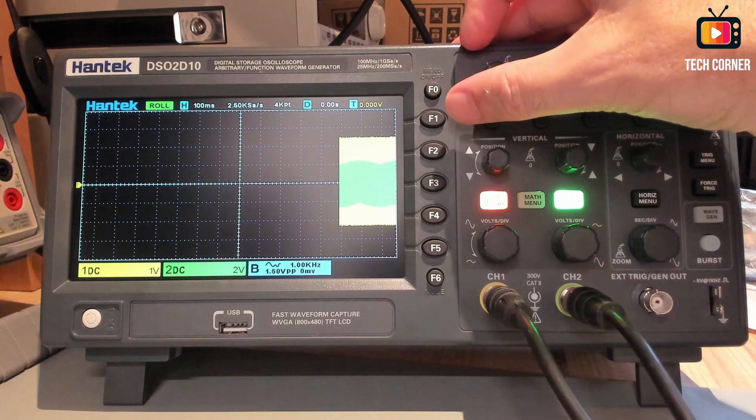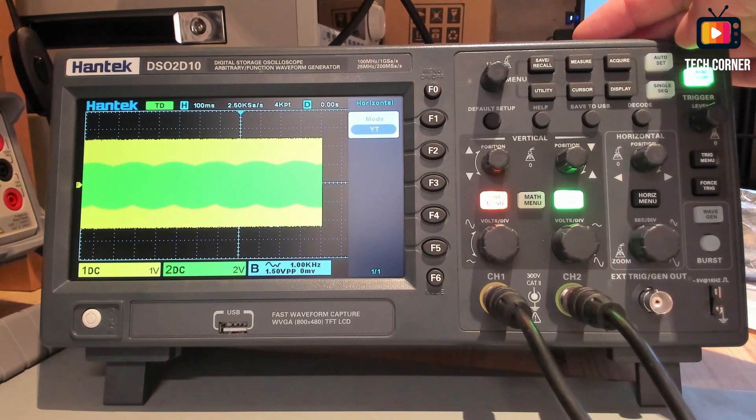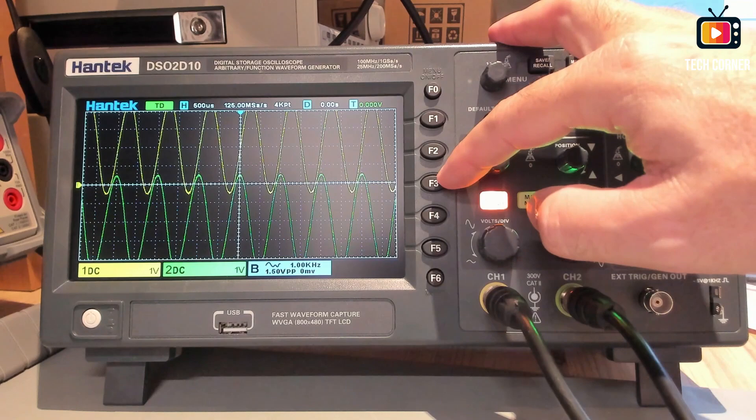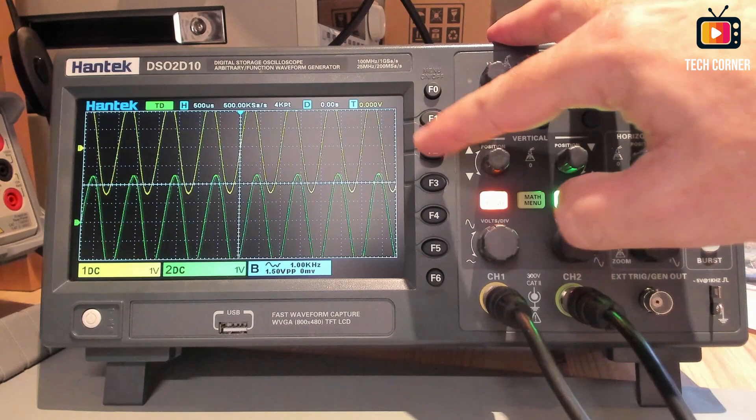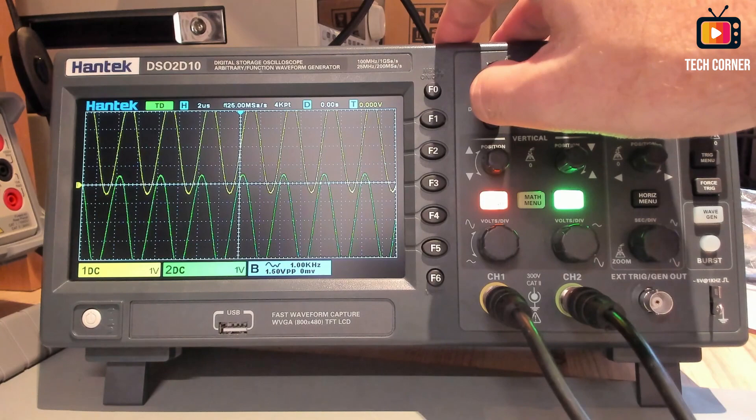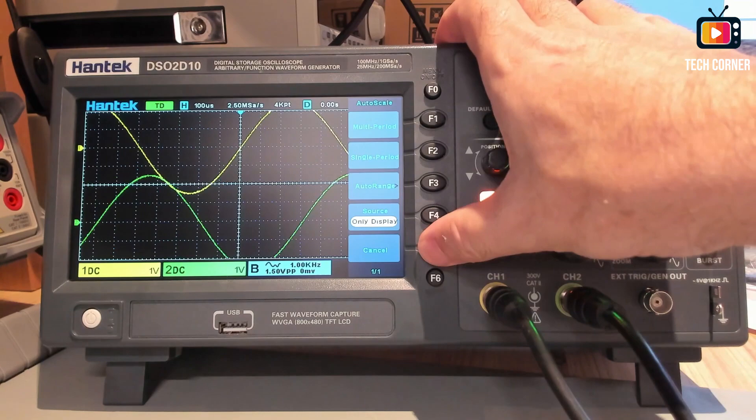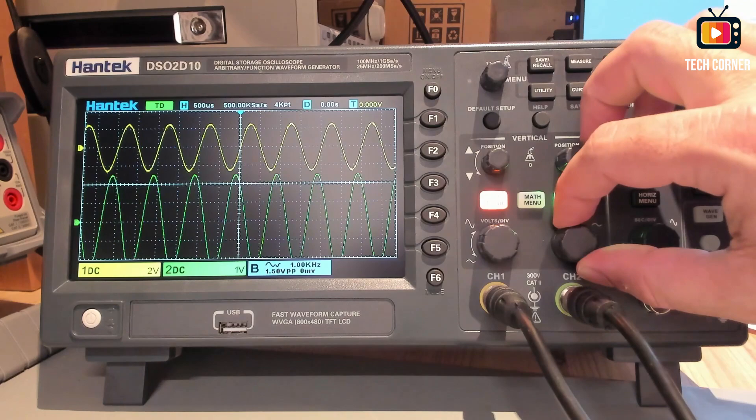And it works quite fast. On the other two oscilloscopes that I tested before, this was a little slower to work. I have to say the performance of this device is quite good. Let's get out of these modes. And yeah. Let's do an auto set again. When we do an auto set, we have several options. We can select auto range and single period, multi-period. It will do an adjustment here. Auto range. Enable and return.